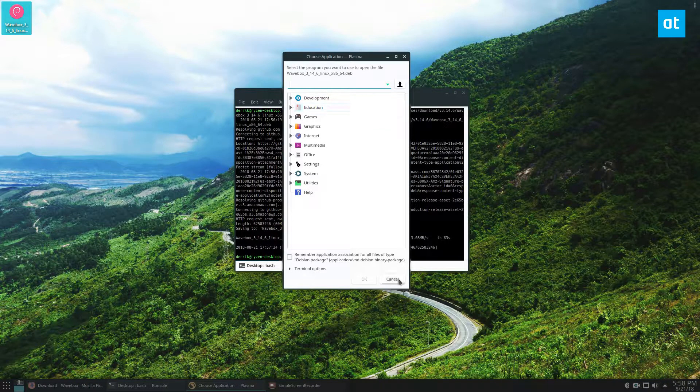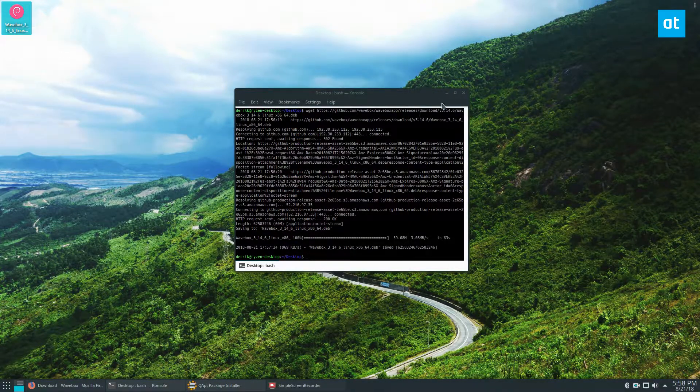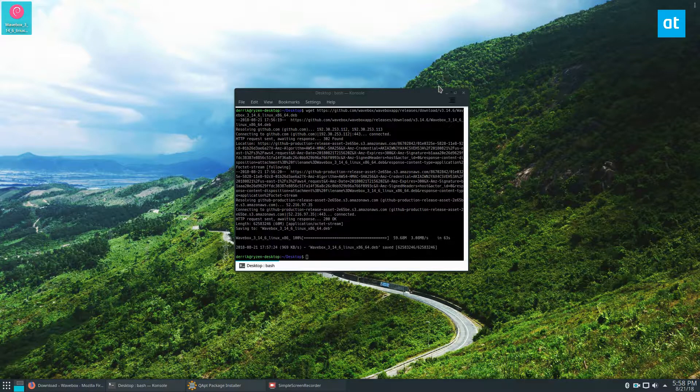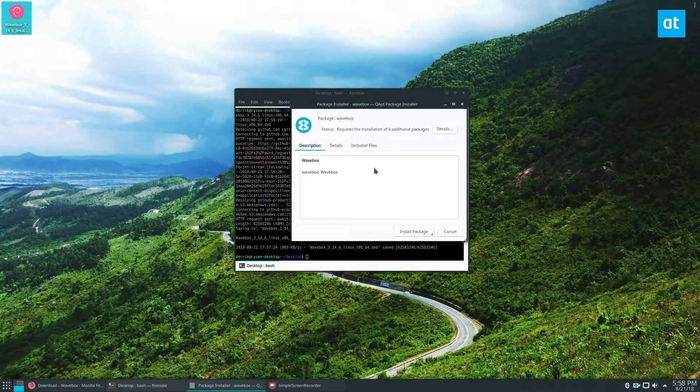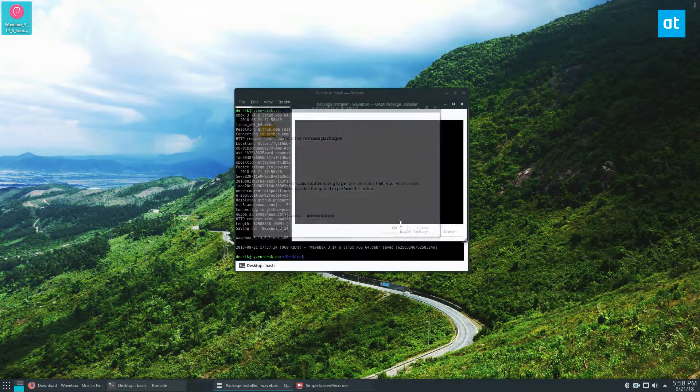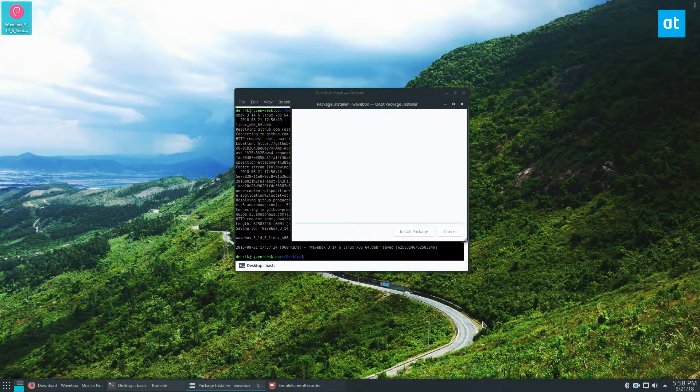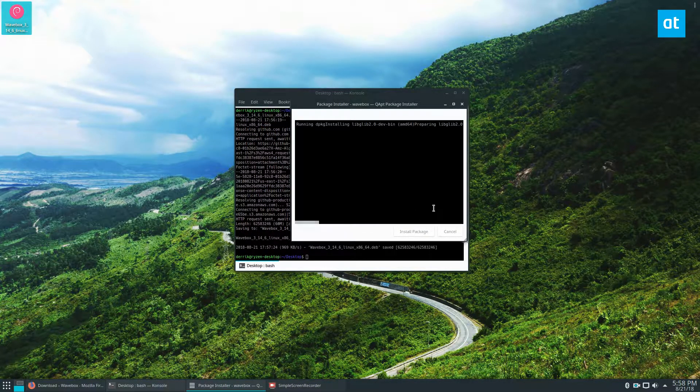You can install it with whatever you'd like. I'm going to use the QApt package manager, but you can use whatever you prefer. Just click the install button, enter your password, and it will install with all the dependencies.